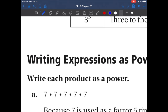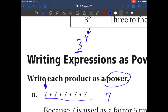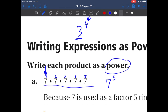Now let's do some example questions. It says: write each product as a power. We want to have the base and the exponent together. Seven is our base. Now we find the exponent — the repeated factor — so how many of these do we have? One, two, three, four, five. We have five of them, so it'll be seven to the fifth power.